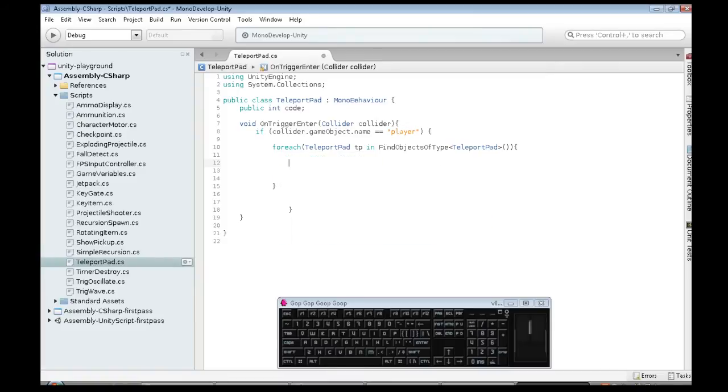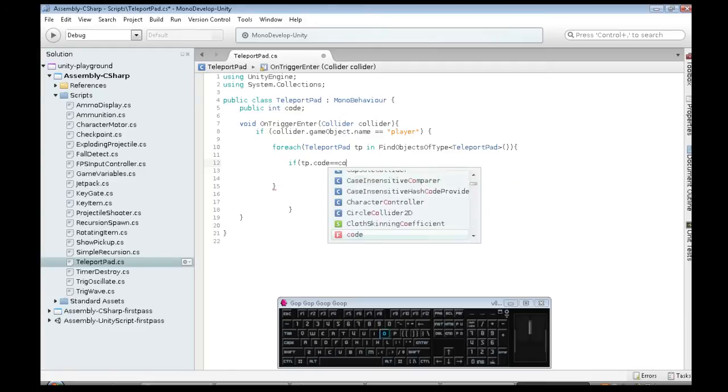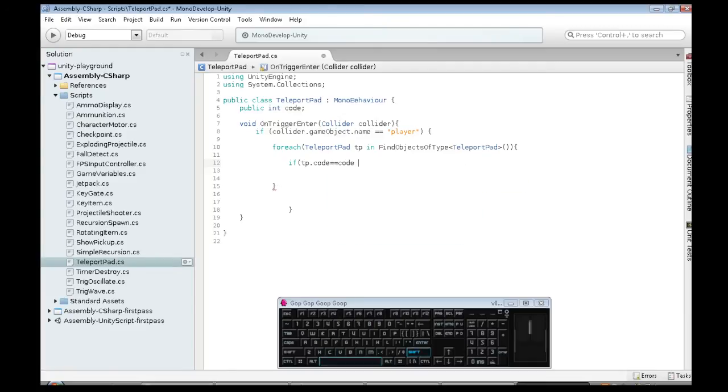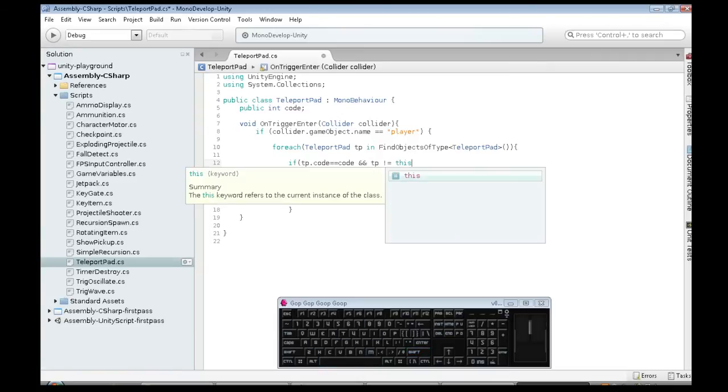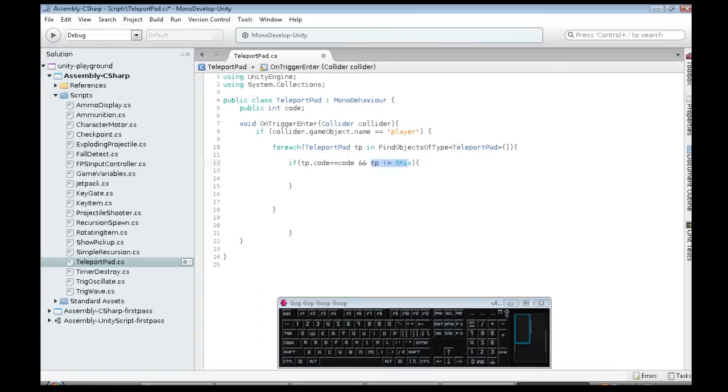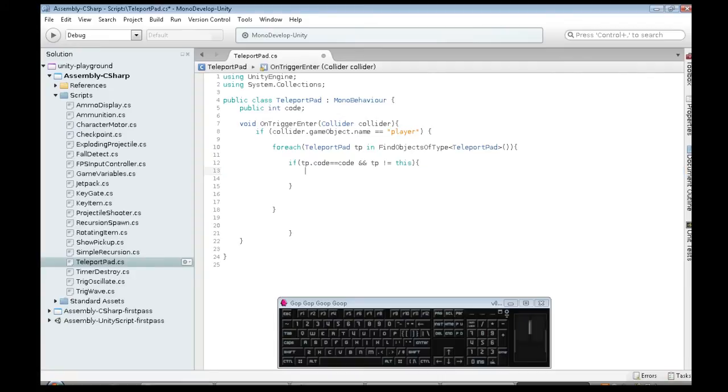So, we need to check if TP.code is our code. So it's matching. And, TP does not equal ourself. So, we want to find the other teleporter, whose code is our code, but it's not ourself. Because our own code matches our own code. So, this code in here, we now know the TP we found is the right one.